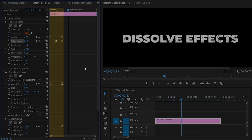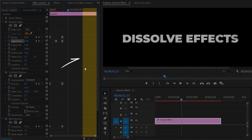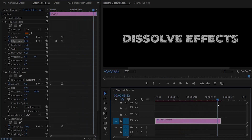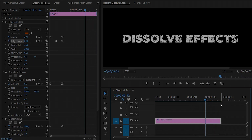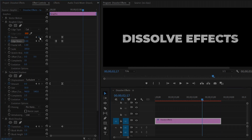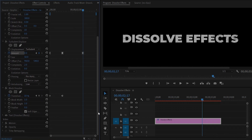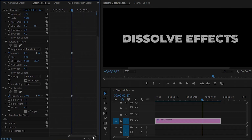Now we need the dissolve effect at the end position of the text. Move the time indicator to the last of the text, then move it 30 frames backward. From this position I want to finish the dissolve effect, so we have to create some keyframes. From the Effect Controls panel, in the Rough Edges effect, click the icon for the Border parameter to create a keyframe, then click the icon for Edge Sharpness. From the Turbulent Displace effect, create a keyframe for the Amount parameter, and from the Block Dissolve effect, create a keyframe for the Transition Completion.